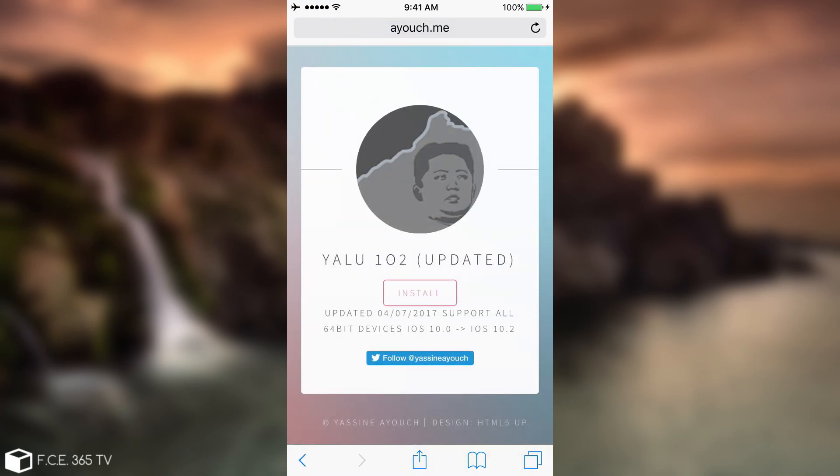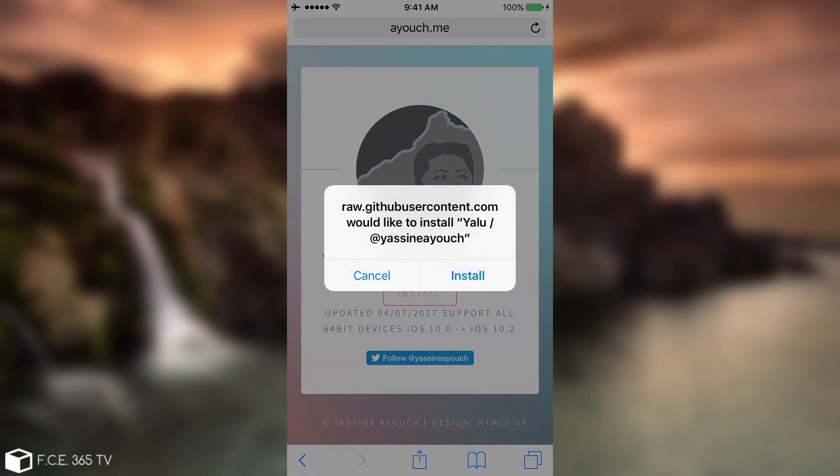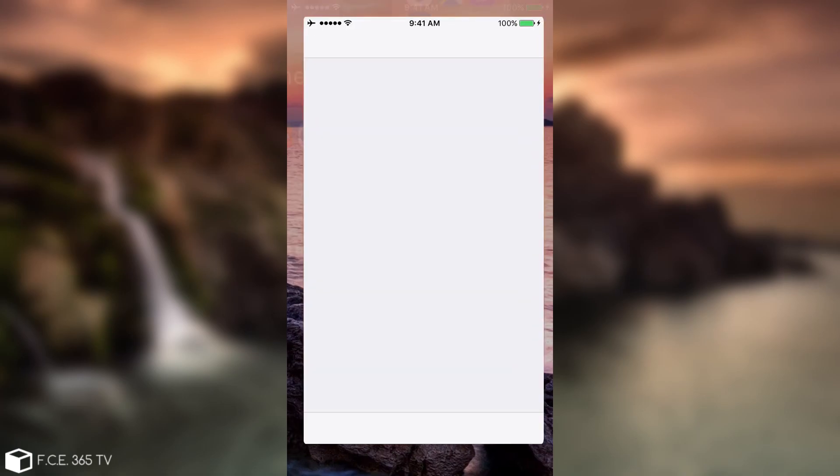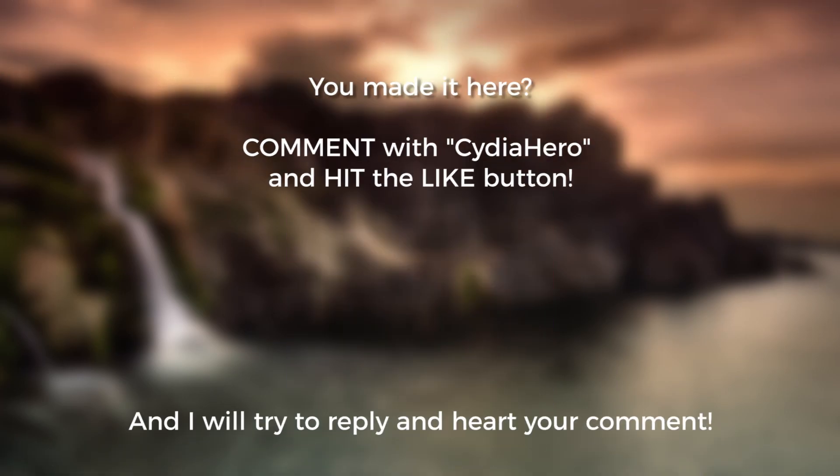You have this Yalu 102 updated, which means he updated the certificate, I think. And then you have the Install button. You click Install, you simply go ahead in here. You can see that I'm not jailbroken. In fact, I'm going to show you before installing, you can see Cydia doesn't start, Miriam doesn't start, I'm not jailbroken.